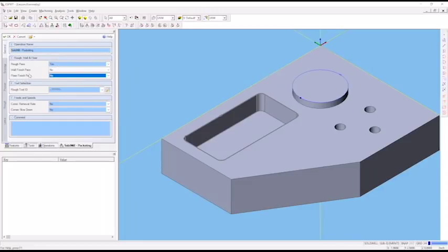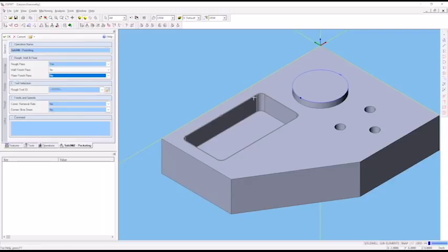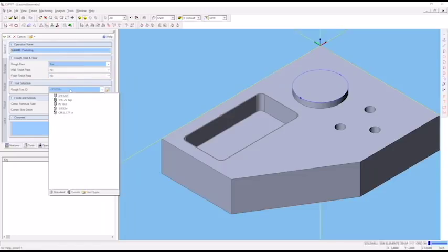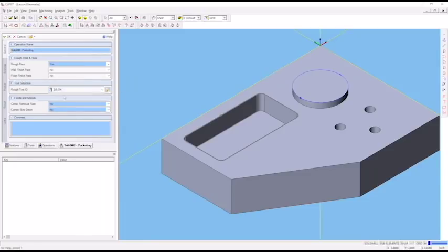First, we need to tell Esprit which tool we're using for this pocketing operation. The tool has to be small enough to fit inside the pocket - the diameter needs to be such that half the diameter is no bigger than the smallest radius in here. When we created this file, we put some tools in for you. We're going to use the 3⅛ inch end mill.